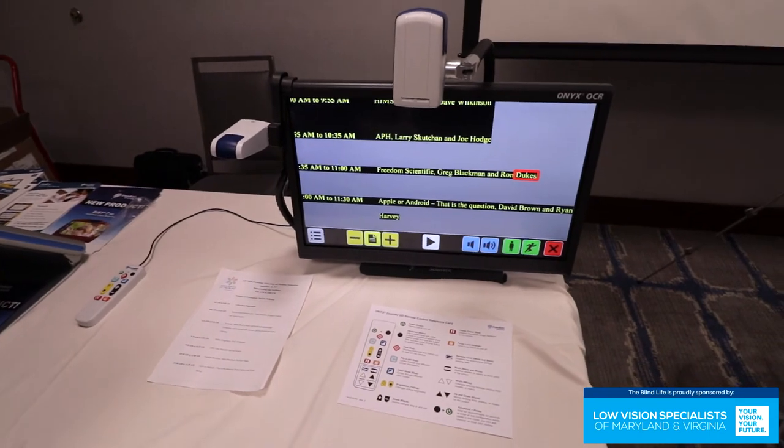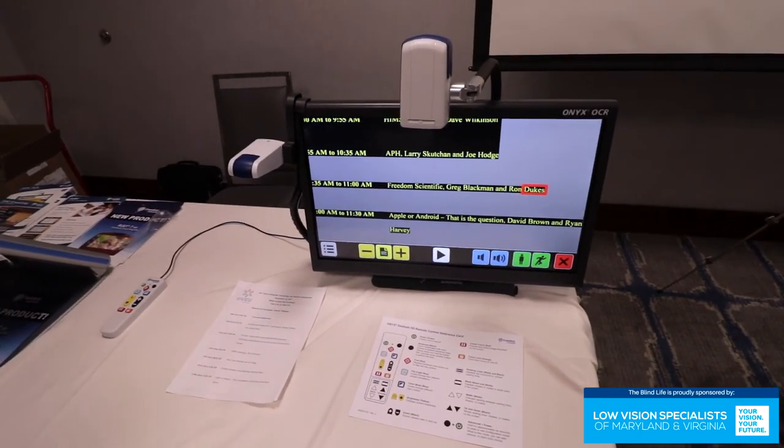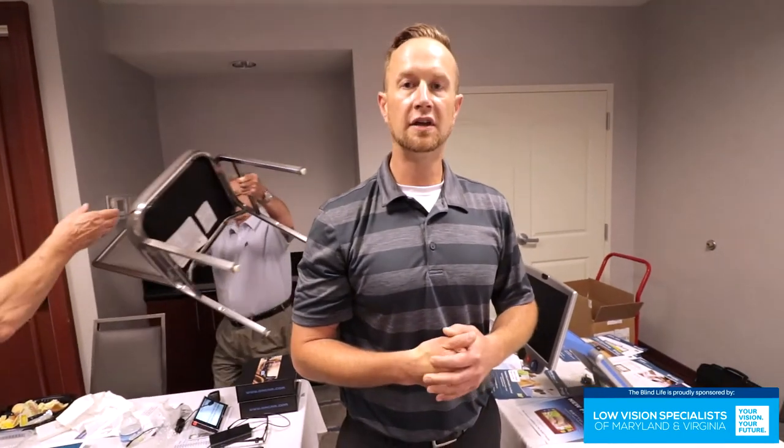The new Onyx OCR is available now. And if somebody wanted to purchase this, Greg, how could they go about doing that? Contact you? Yeah, they could contact us. The name of our company is I Can See at 317-258-6747.